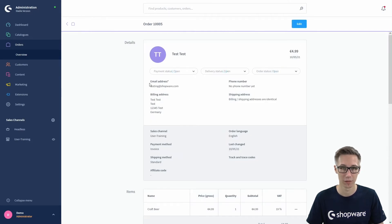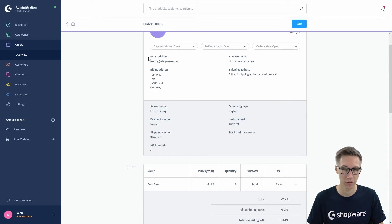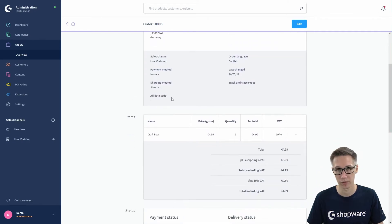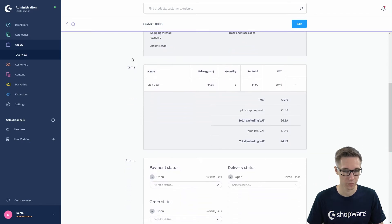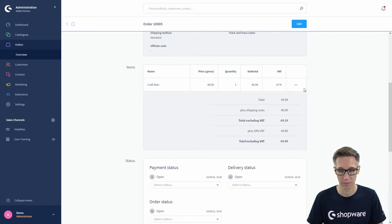Here you can see all the information the order comes with — first the name of the customer, the order number, the order date and value. We have the payment states, a quick overview of the customer information in the first block, and the shop information such as the sales channel, the order language, the last change of the order, and the items ordered — in this case the customer ordered a craft beer.